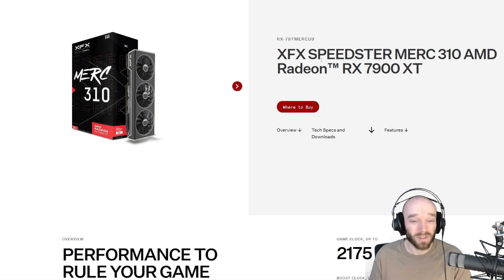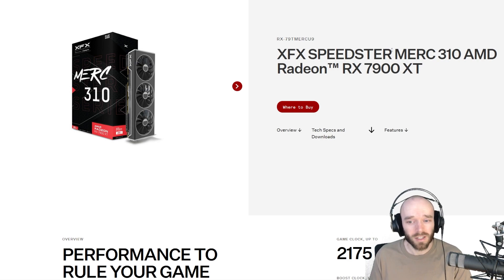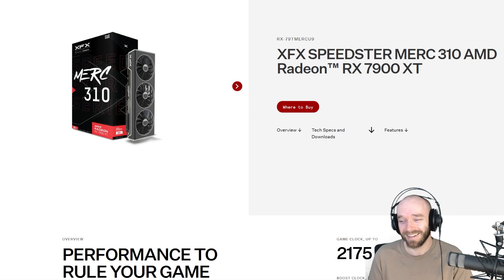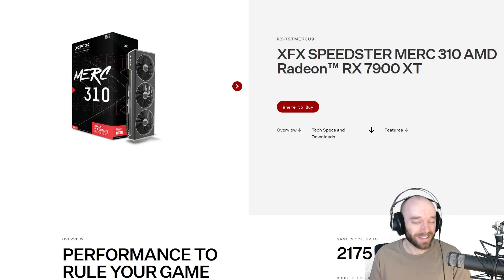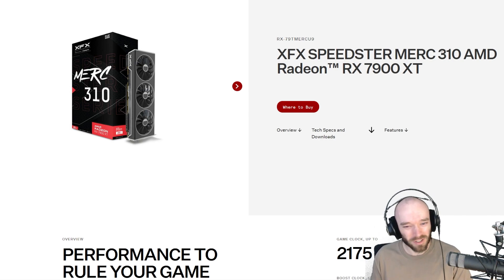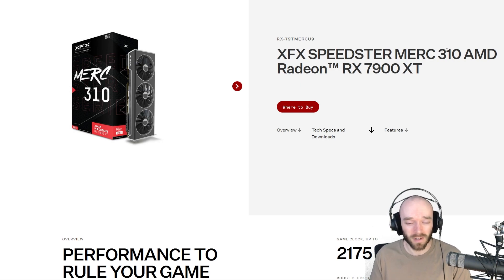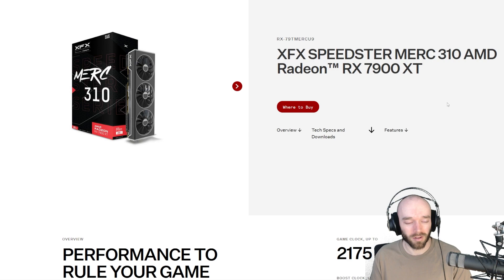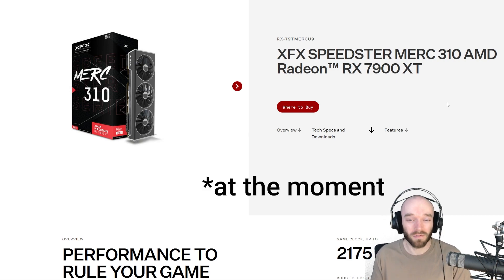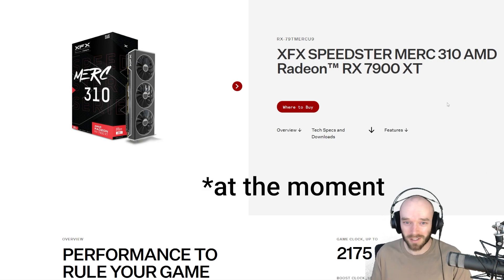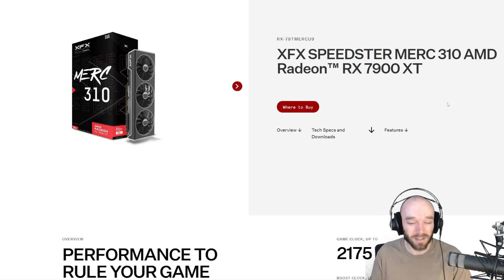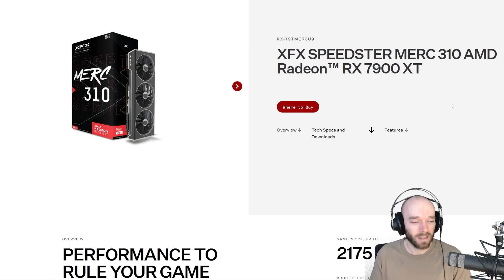Specifically the XFX Speedster Merc 310. I selected this one because it's what's available in New Zealand and what kind of pricing we have over here. I know that graphics cards in general are a bit of a ripoff, and in New Zealand we just get crazy markups on tech as well, so that's why I went for this one.